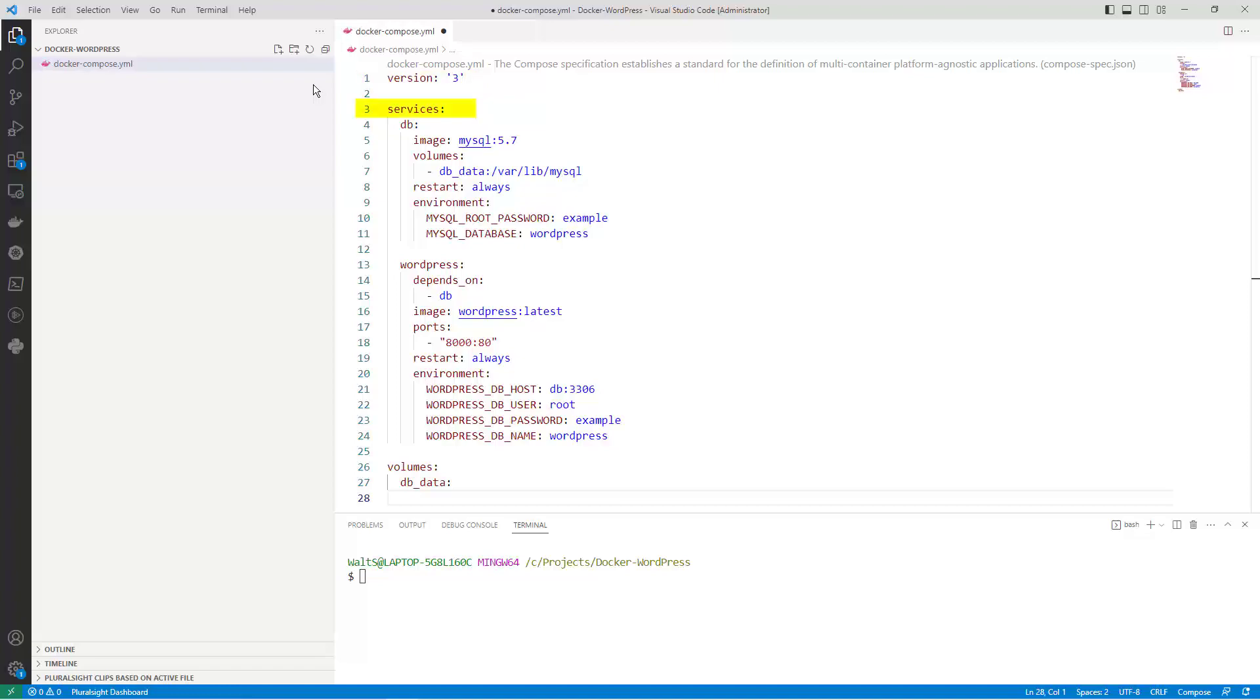Services defines the services that make up the application. In this case there are two services, DB and WordPress.